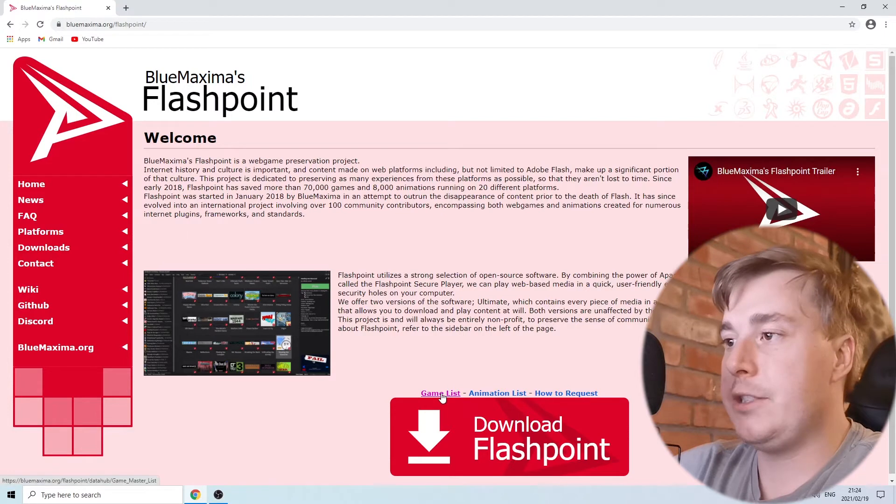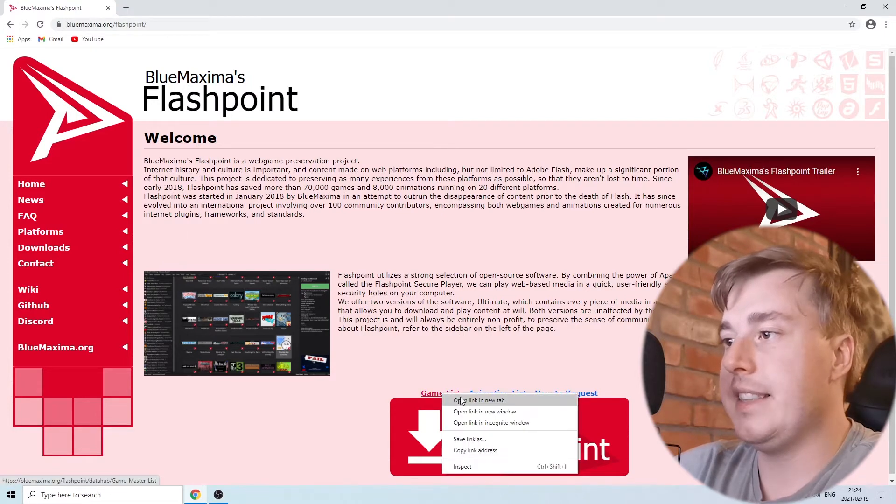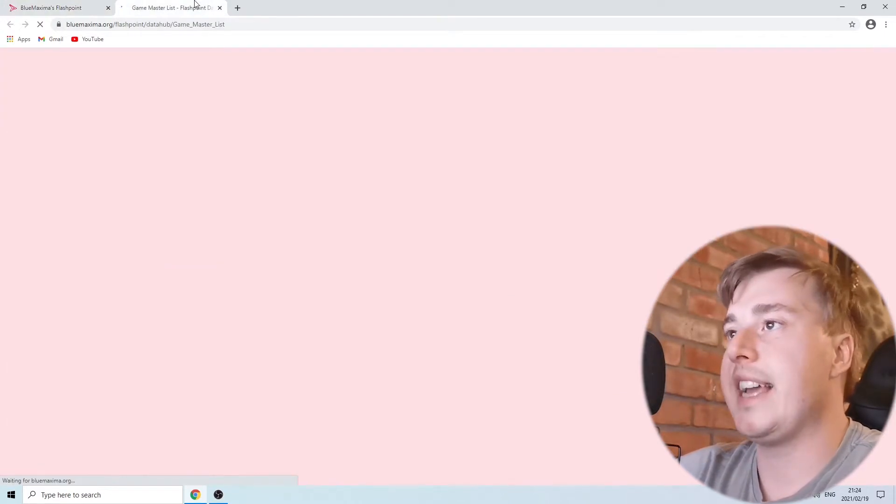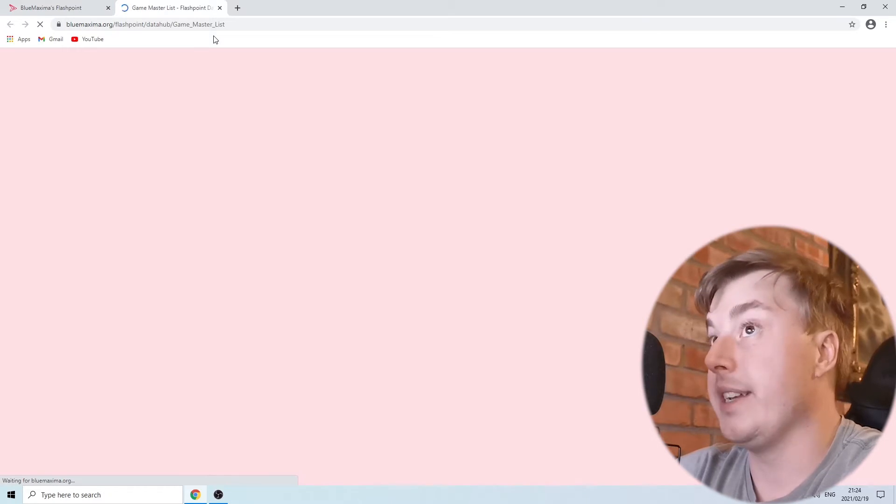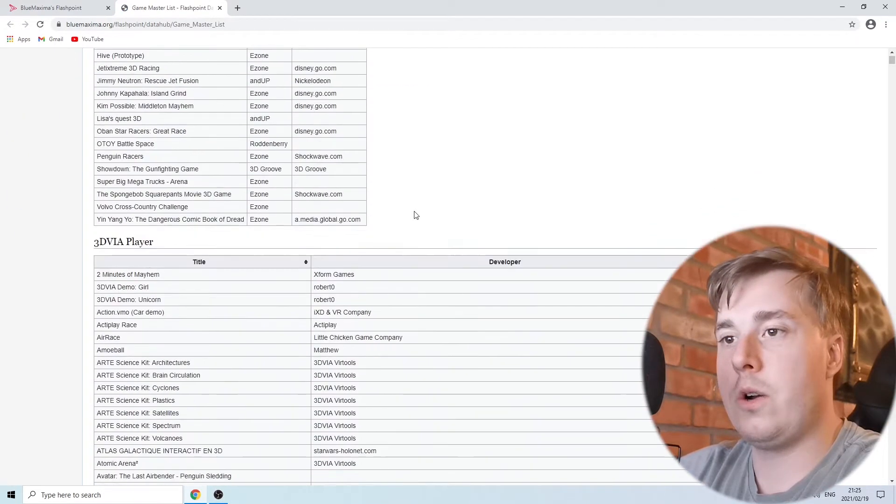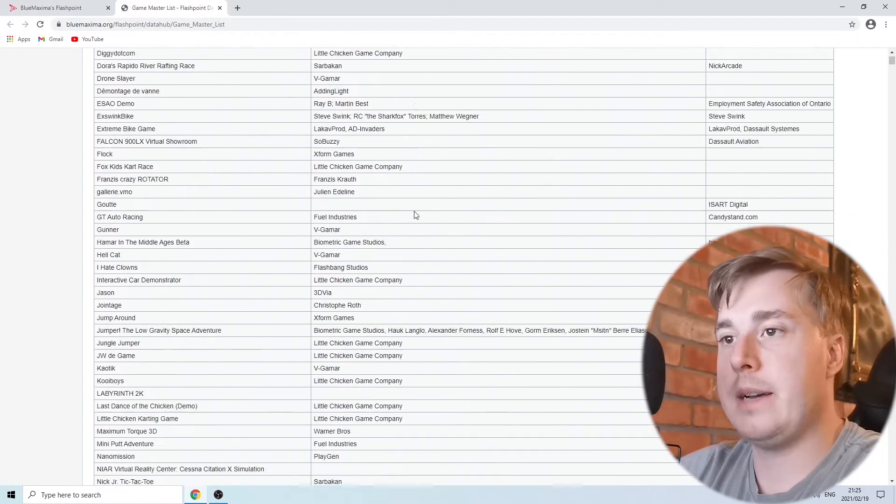If you want to see the game list you can click on this and it will show you the full list of all the games available on Flashpoint. You can see here that it's a long list of games, up to 70,000.